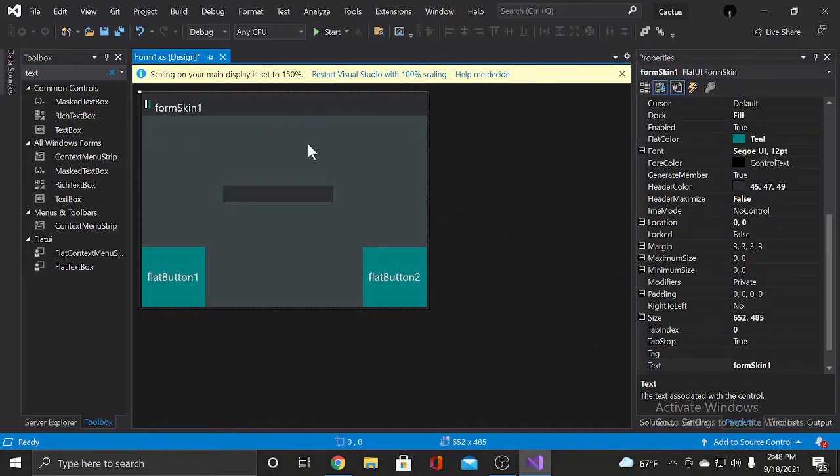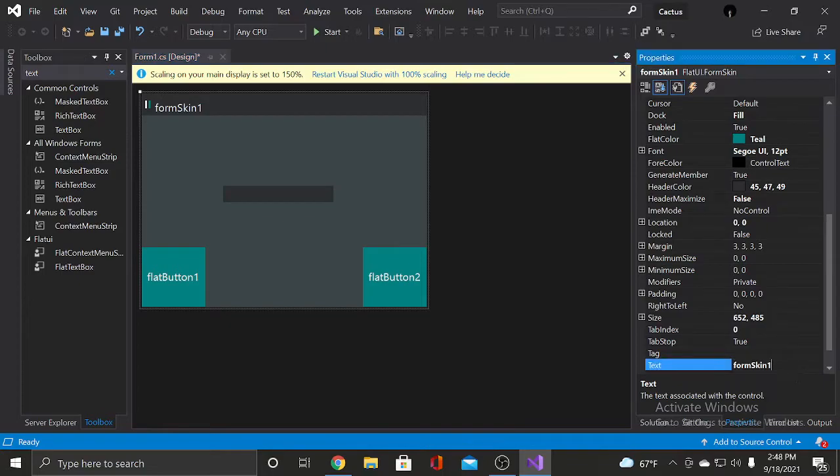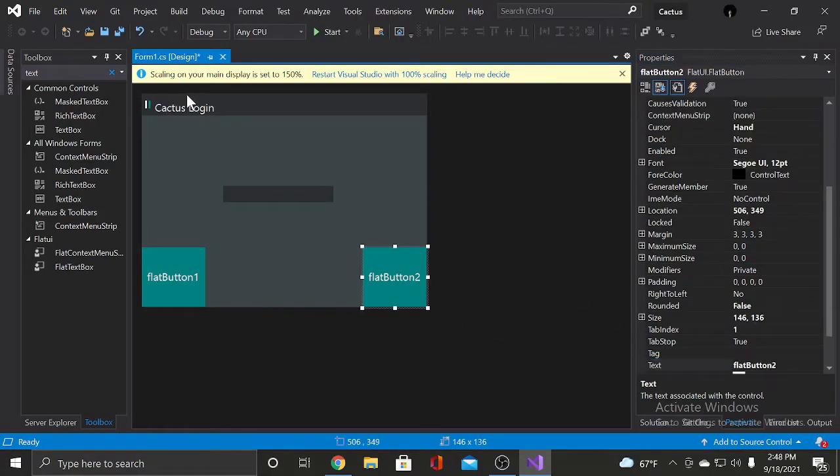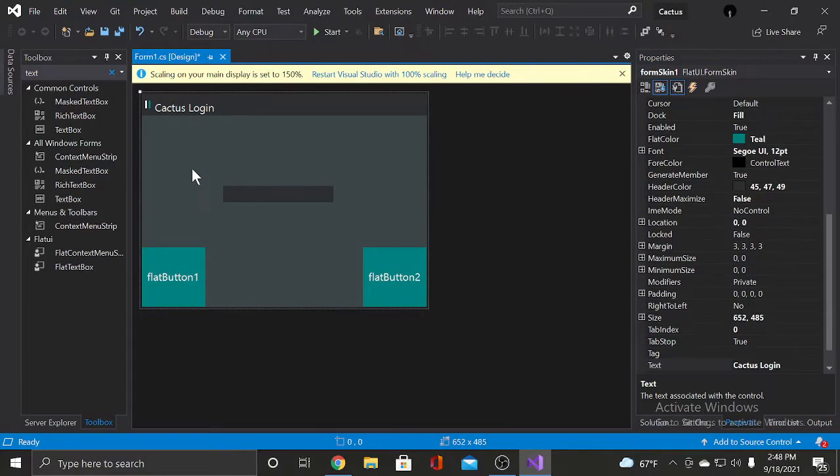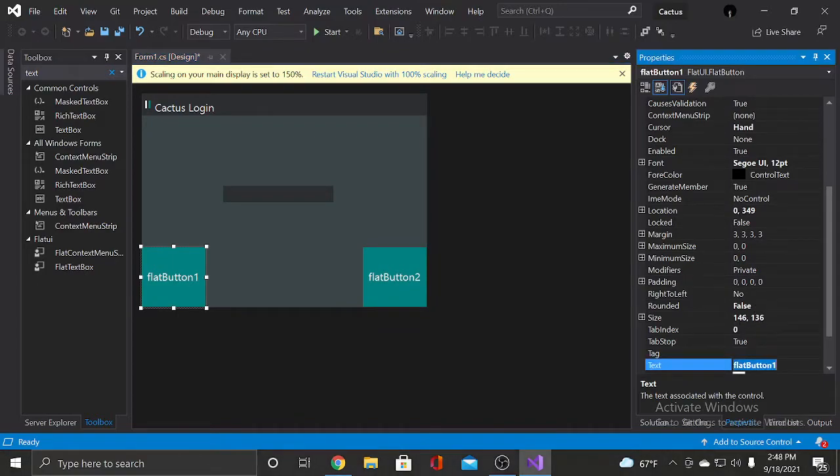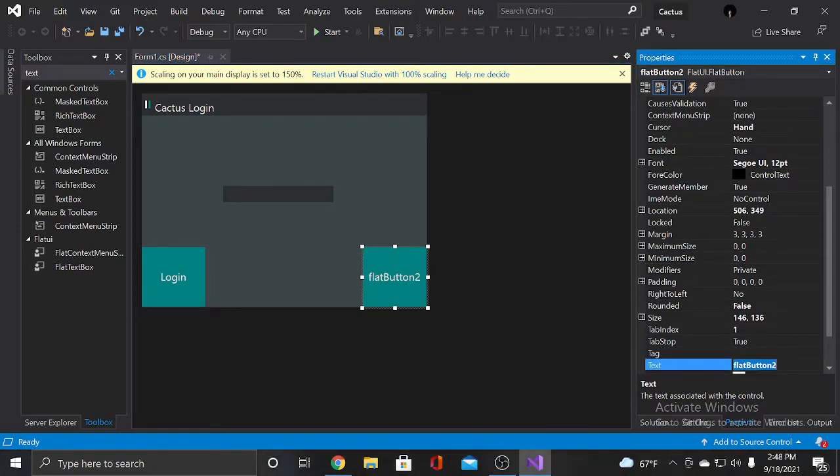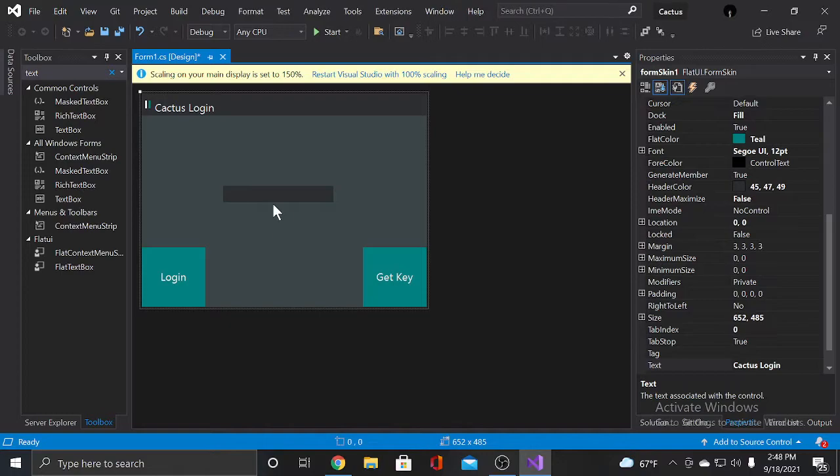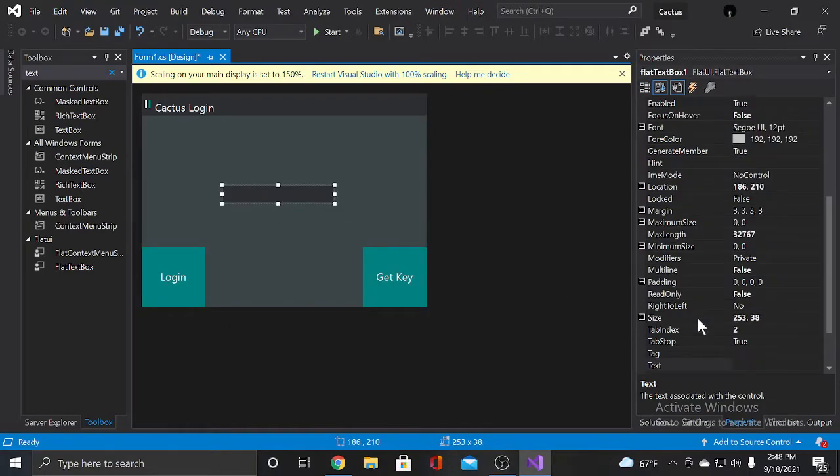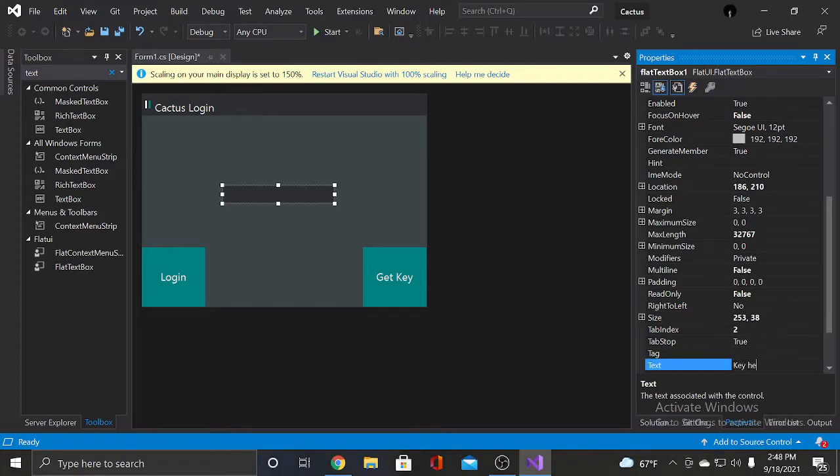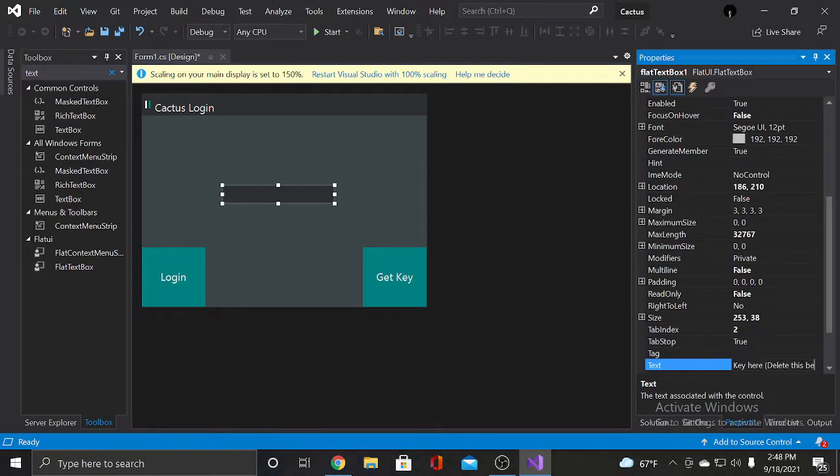Now we're gonna click on the form skin and the text we are gonna change it to Cactus Login. Now this is Cactus Login right there. And we are gonna change this text to login. And this text to get key. And then we're gonna change the text to key here. And then we're gonna change the text to key.